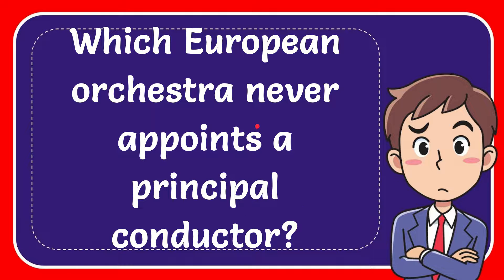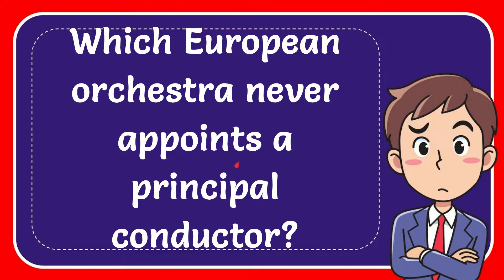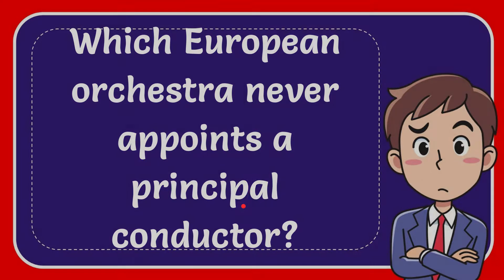In this video I'm going to give you the answer to this question. The question is which European orchestra never appoints a principal conductor.